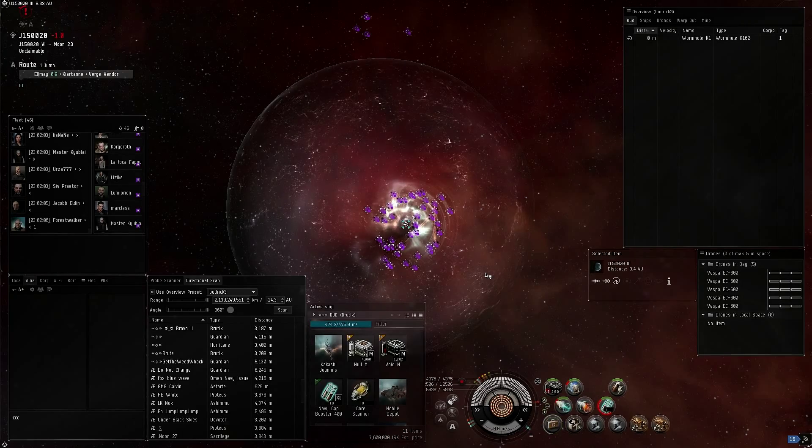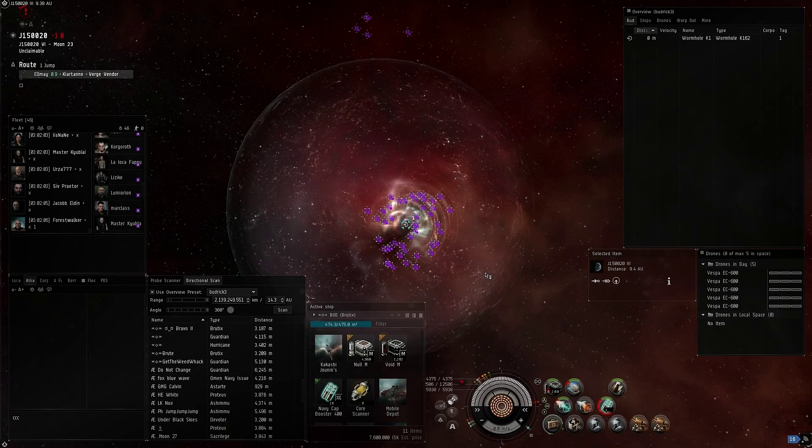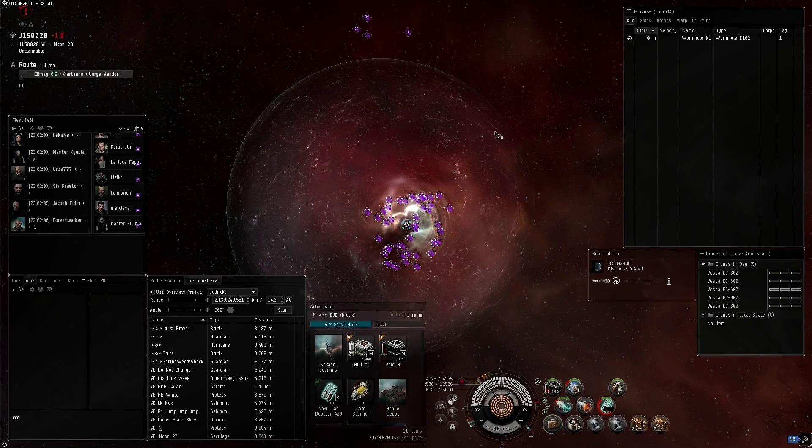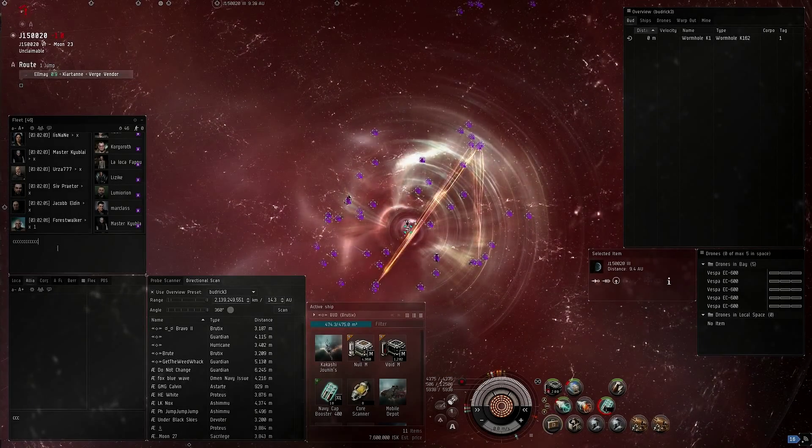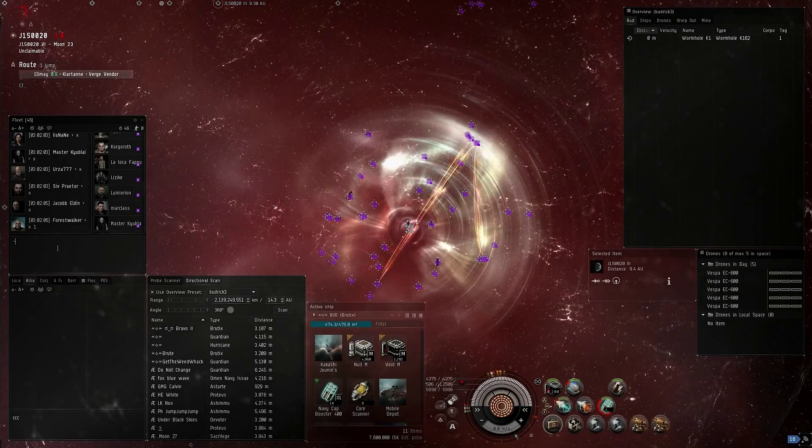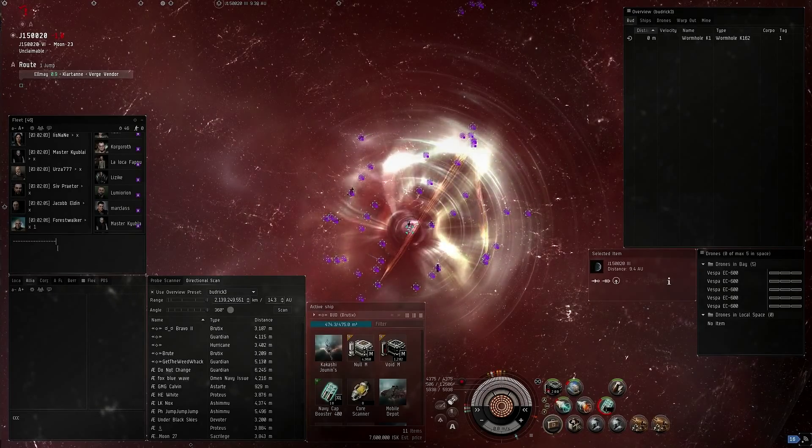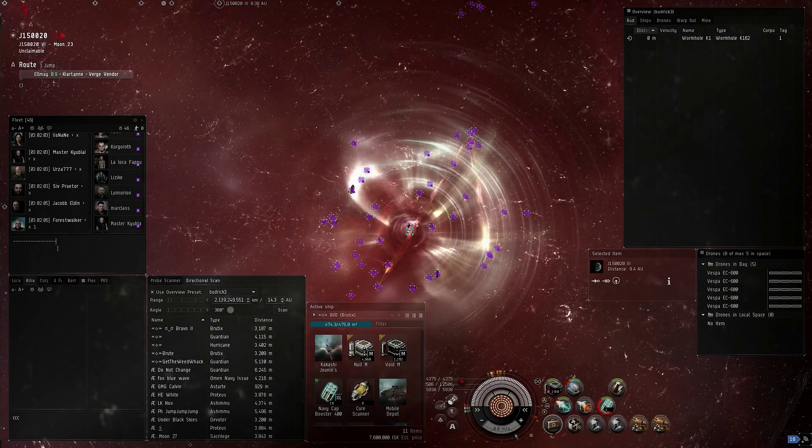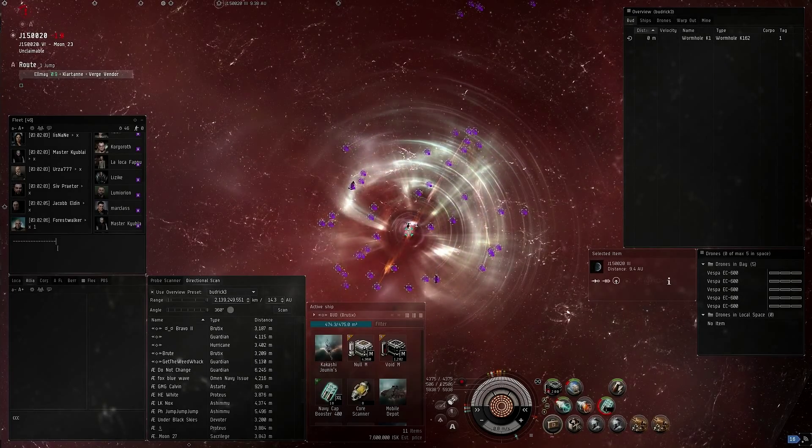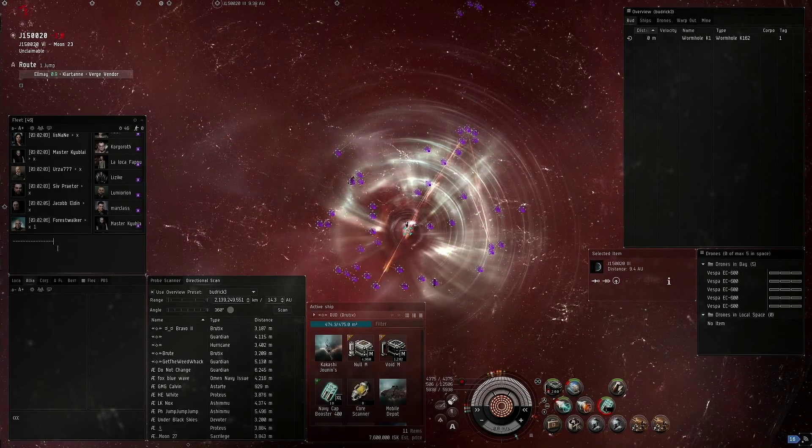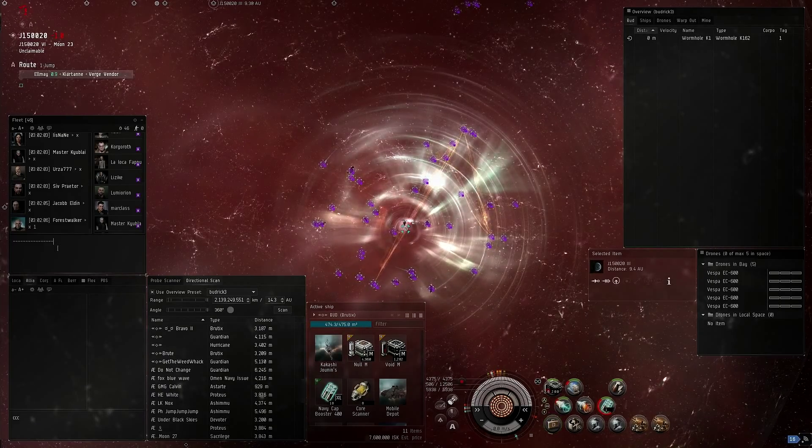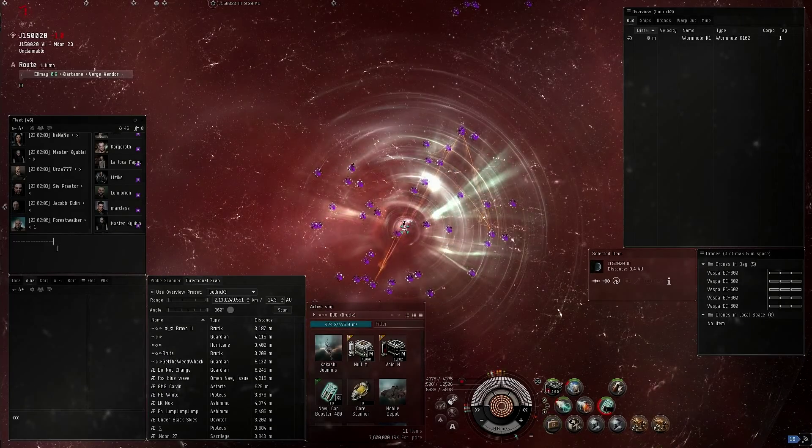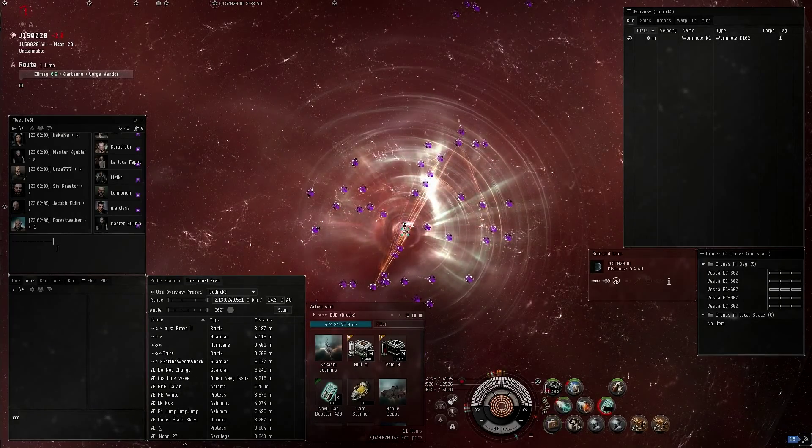Eight tornadoes. We need to decide if we're going to commit to this fight or if we're going to bail, because if we get them at zero on the hole, the better. Take him, roll us in.